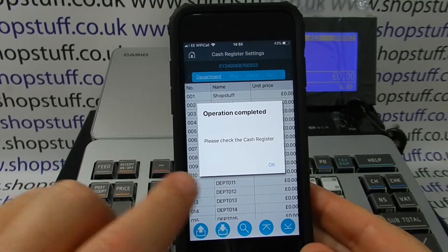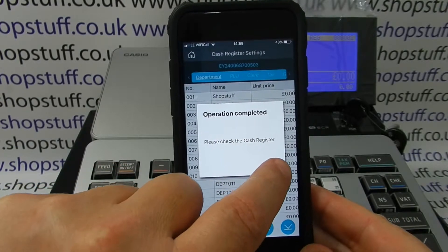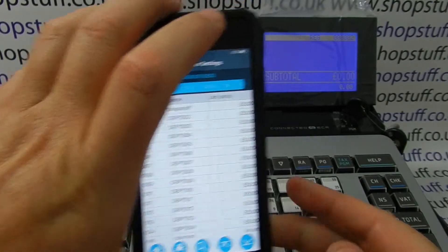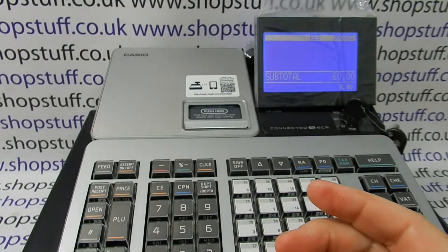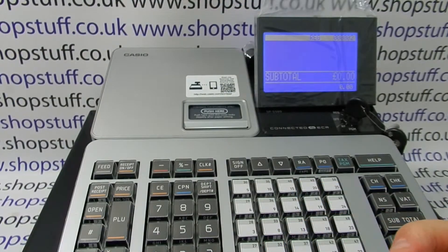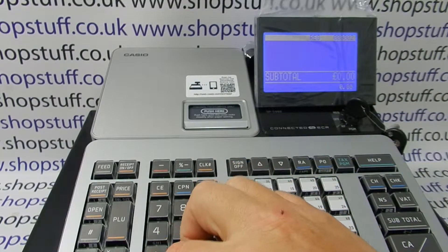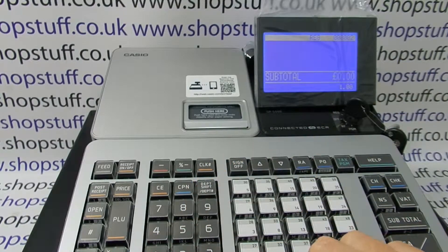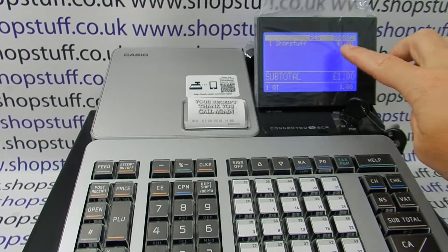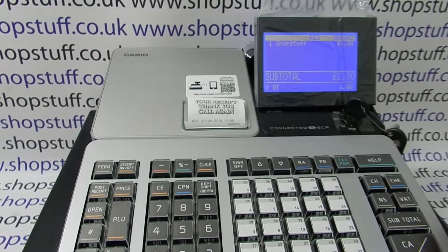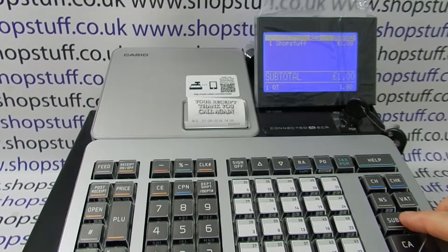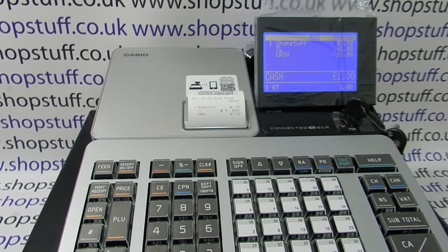That's now complete. Once it's complete we can simply go and check the machine itself. With the machine in the register position, we put the amount of money in, press department 1, and here we can see that the machine has been programmed with the department description shop stuff. Thank you for watching our video.